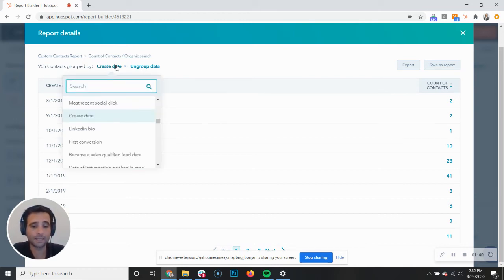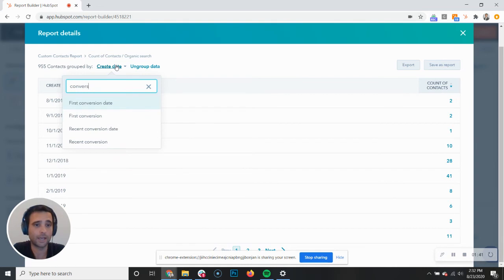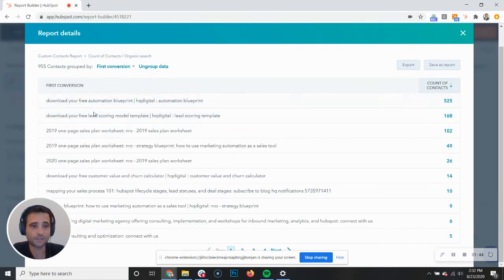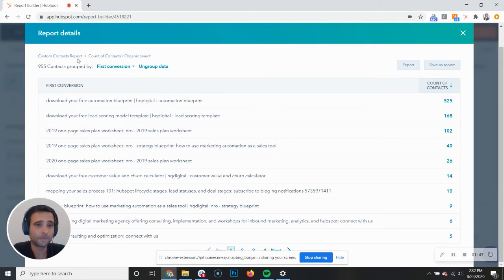Another one that we look at is what was their first conversion. So this is looking at our original source of organic traffic and what was their first conversion.